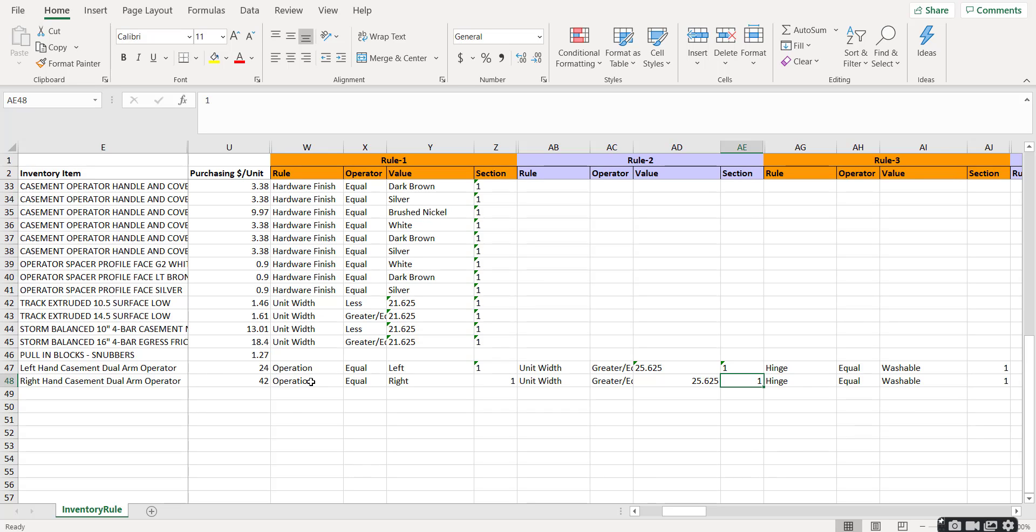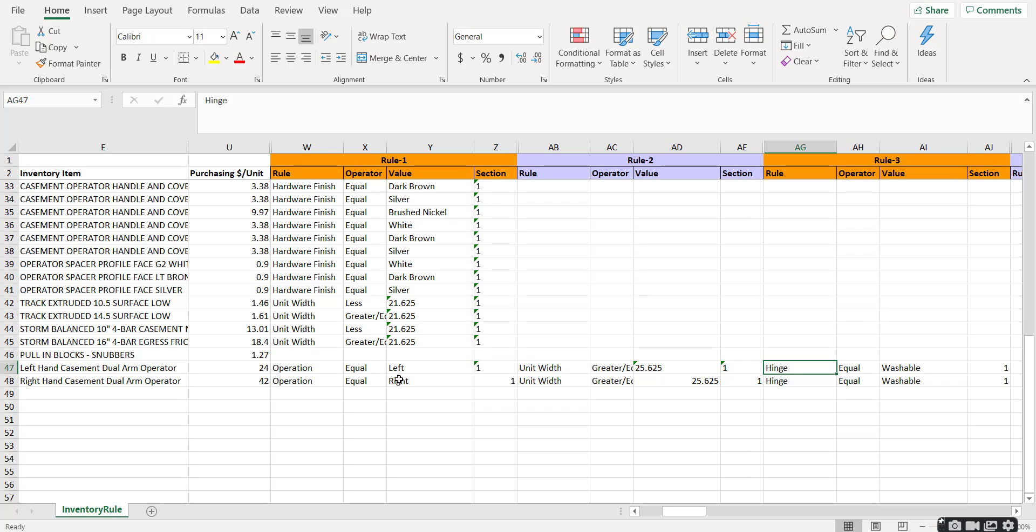So something that's important, as we've mentioned before, is words like operation, equal, unit width, hinge. Those have to be spelled and formatted correctly.